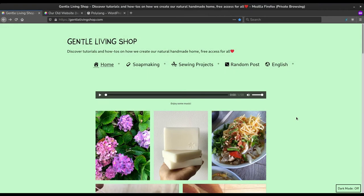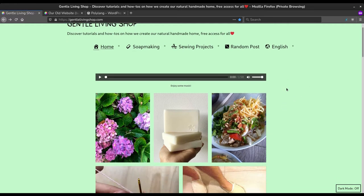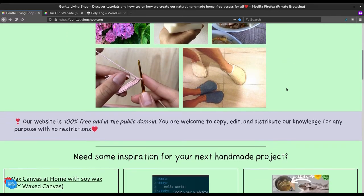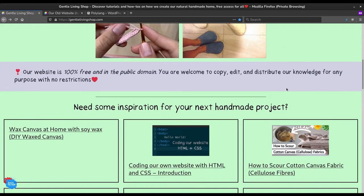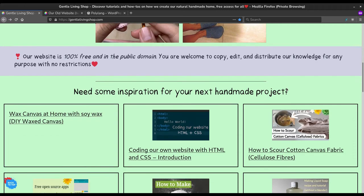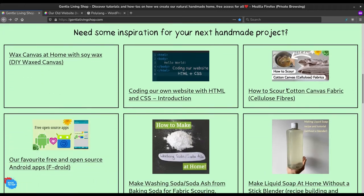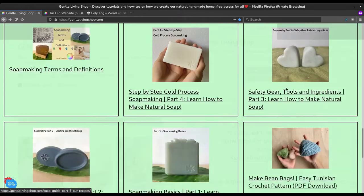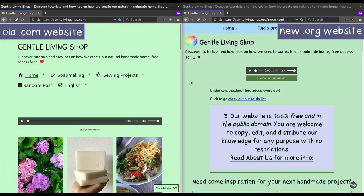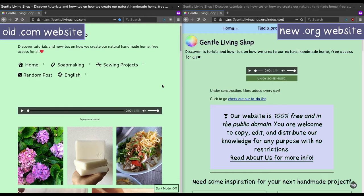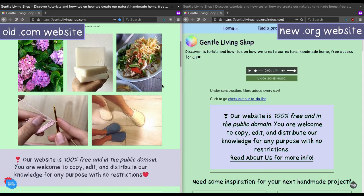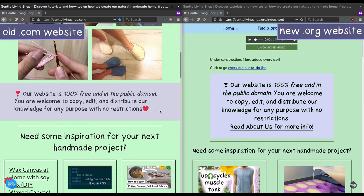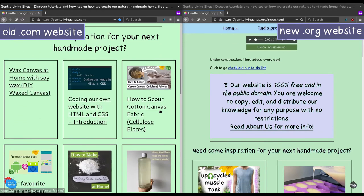In this video, we will share with you privacy-friendly, GDPR-compliant WordPress plugins we enjoyed using when building our old website. Old because we have migrated to coding our own website from scratch using HTML and CSS. More on that in another video.